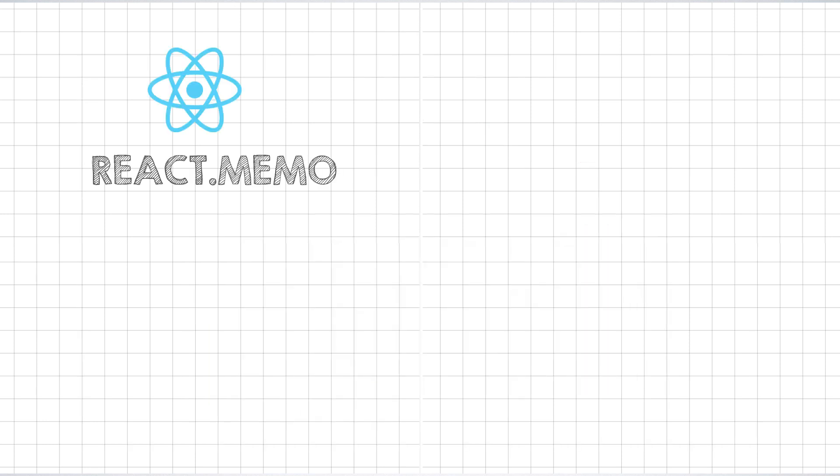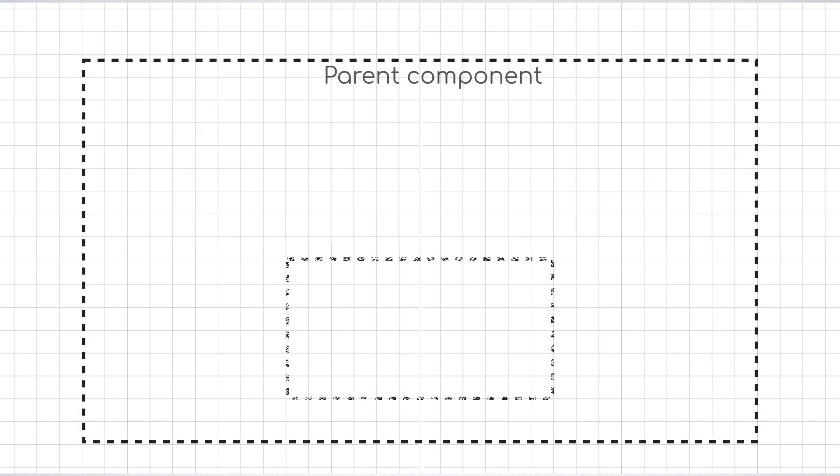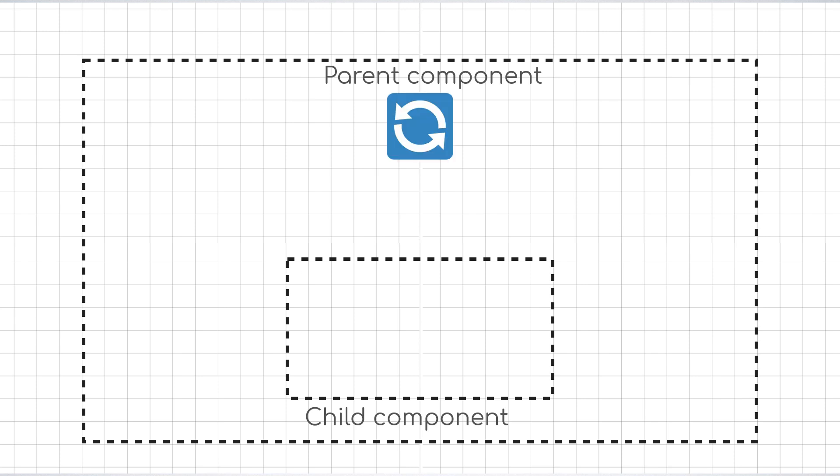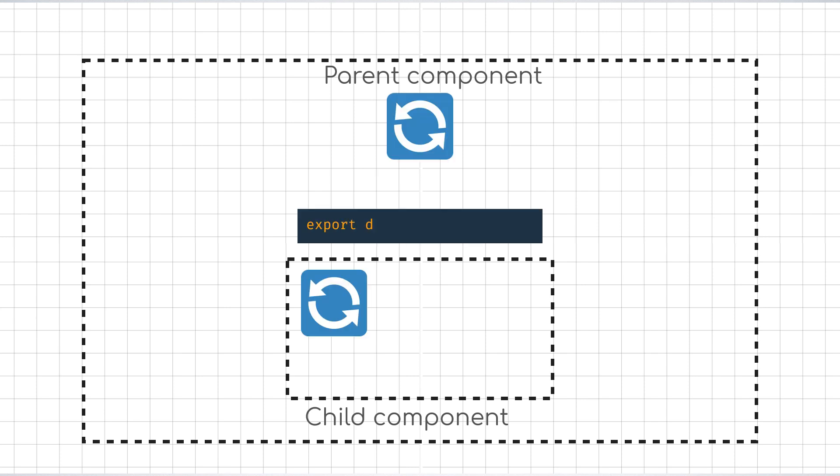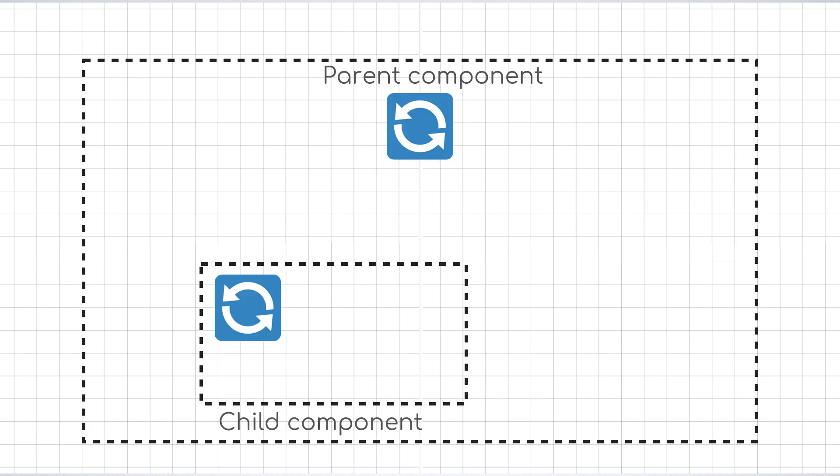It is somewhat similar in principle to useMemo, but it works at the component level. What do I mean by that? Let us say we have a parent component which has a child component. Whenever the parent re-renders, the child has to re-render. There are no exceptions to this rule, and this always happens. All the children inside a parent always re-render. But there's a catch.